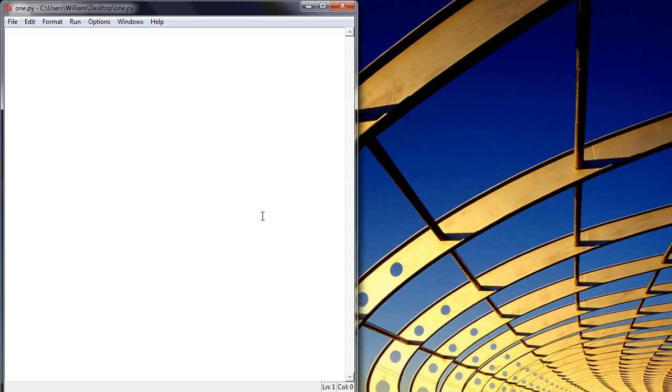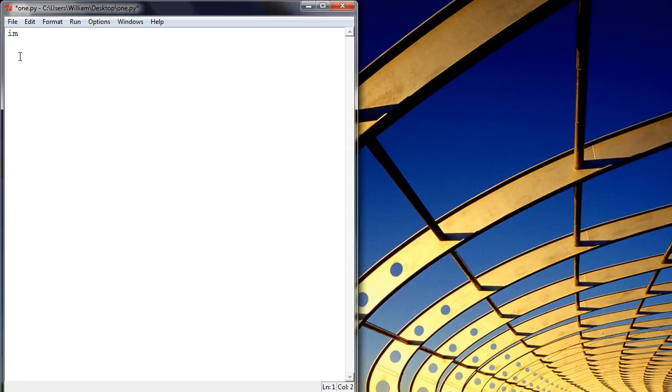As you can all see, I've now enabled my cursor so you should be able to see that and actually follow what I'm pointing at. So what we're going to do first is import WXPython, which is import WX.